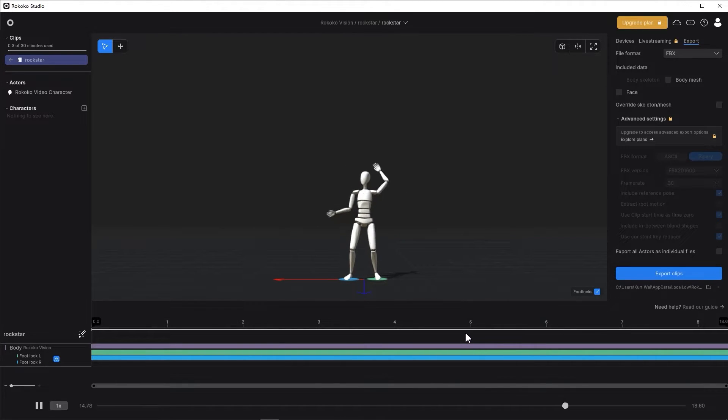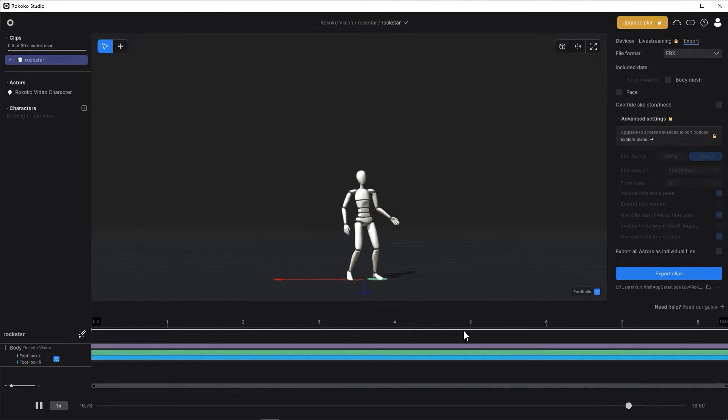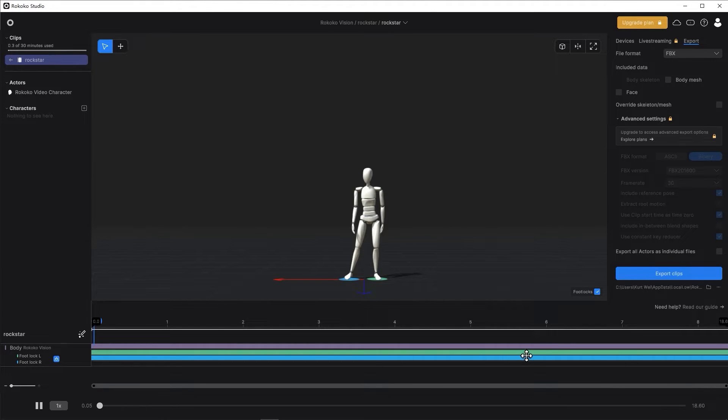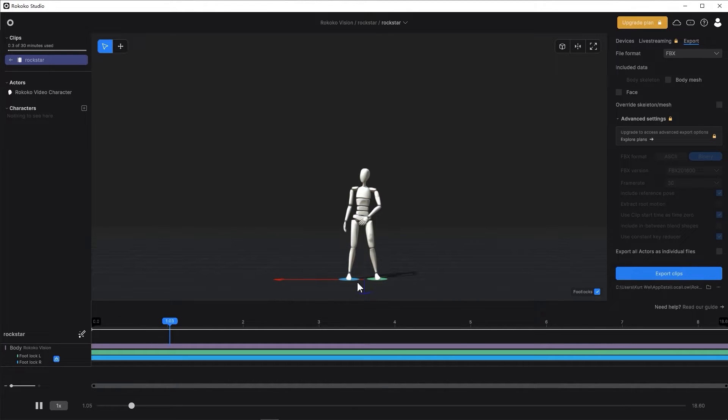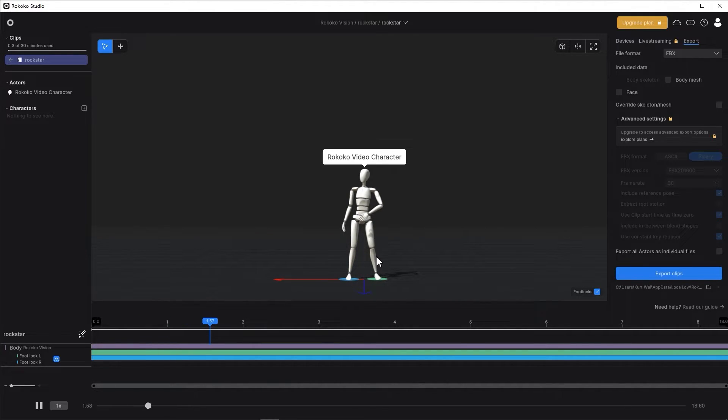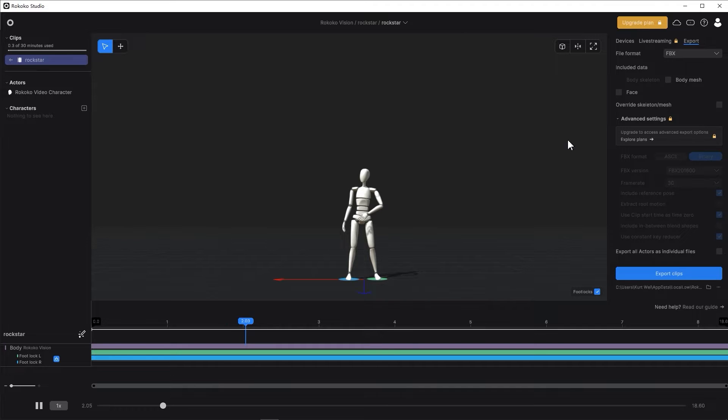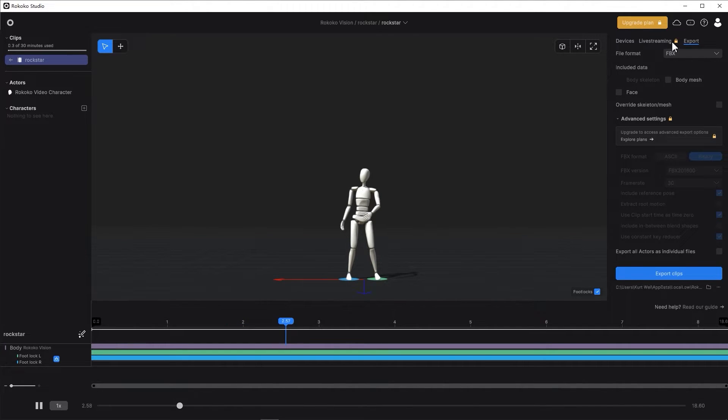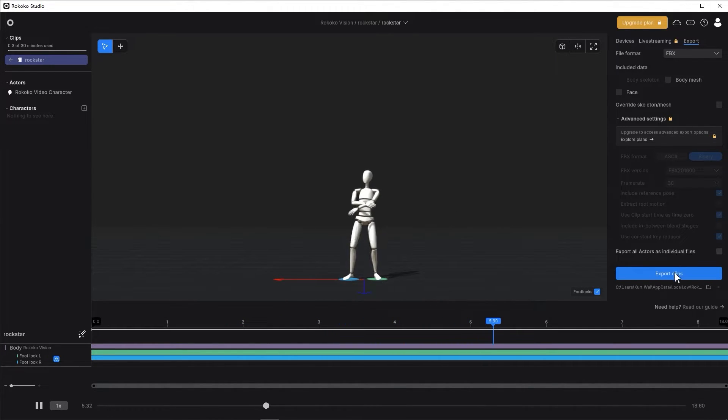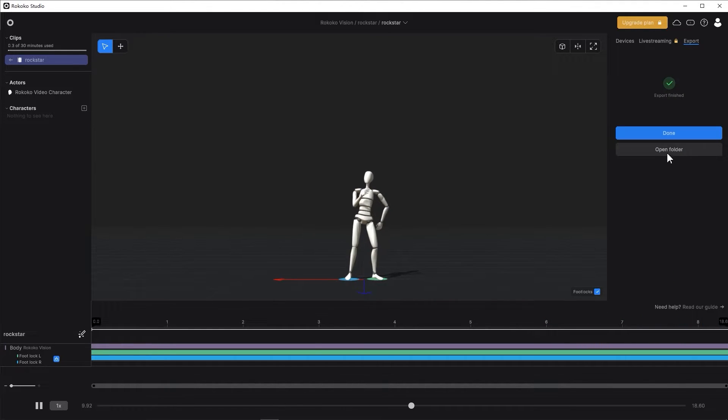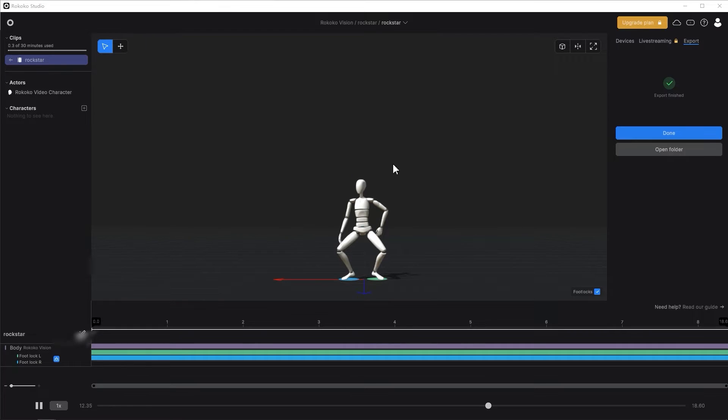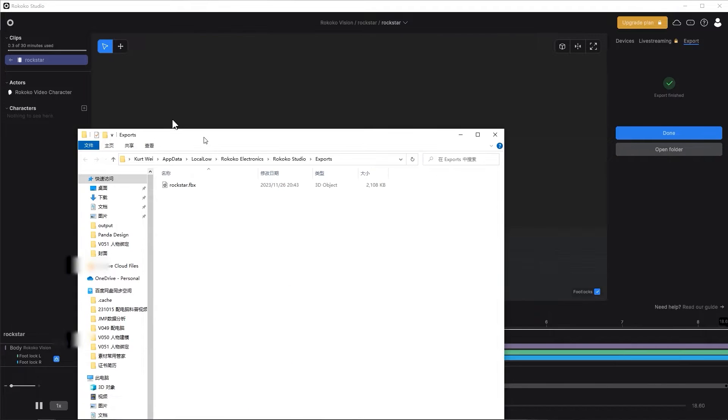After confirming your motion capture has no big issue, you can go to export. Because we are free users, we don't have too many options to change. We just select the file format to FBX, then we click export data. The export process is very quick. It's done. You can open folder, and your Rococo file is here.